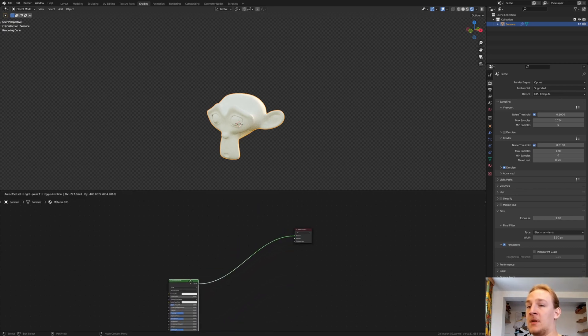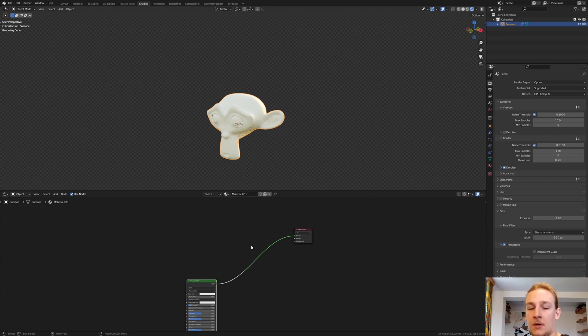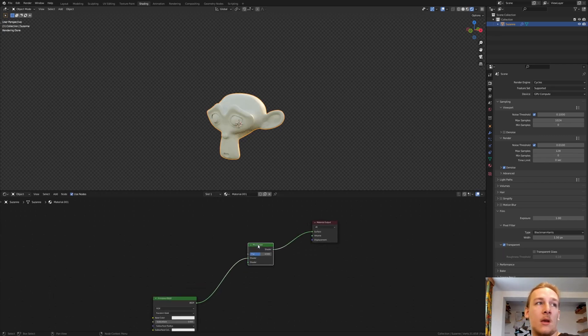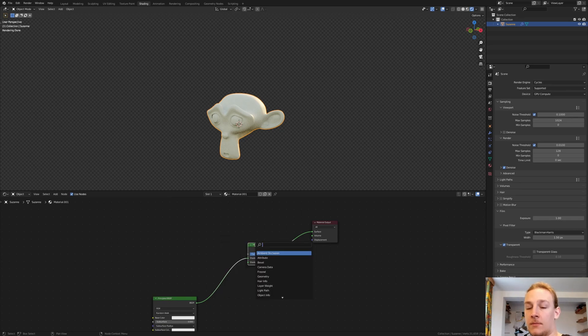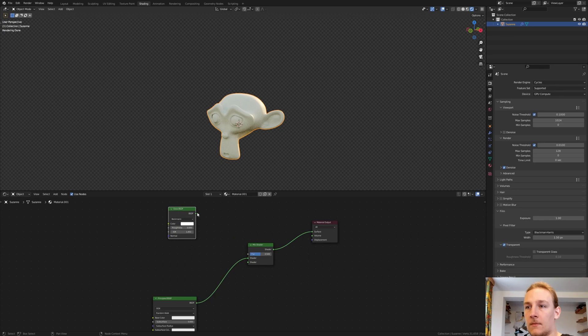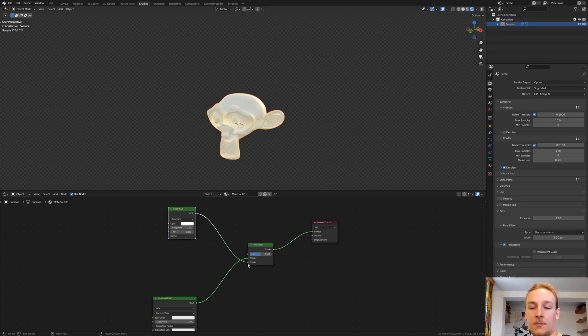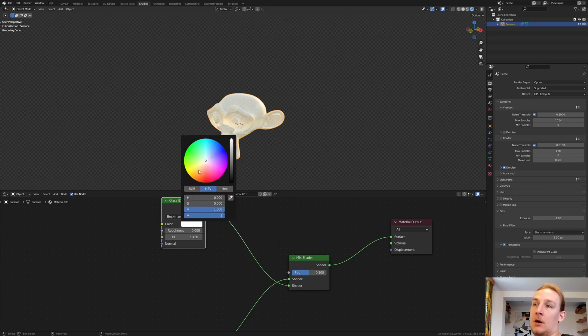Move the Principled BSDF down here, add a Mix shader and now add a Glass shader and connect it to the bottom. I am going to choose an Orange color for this.